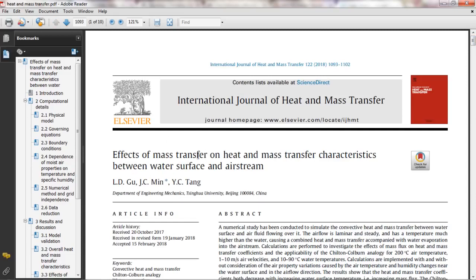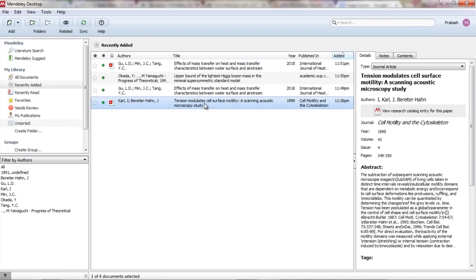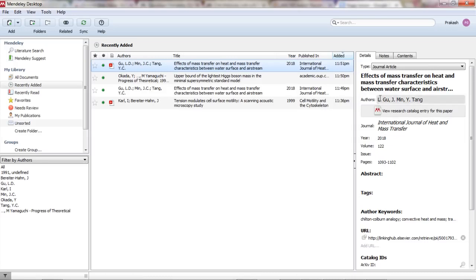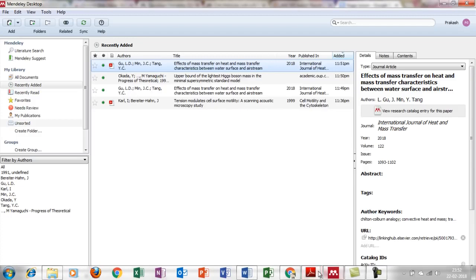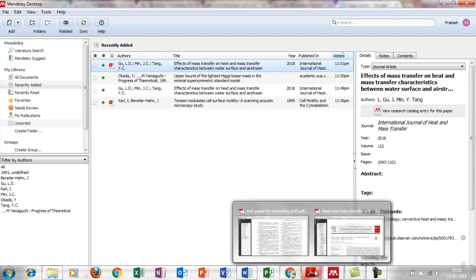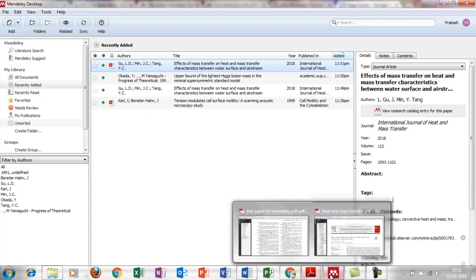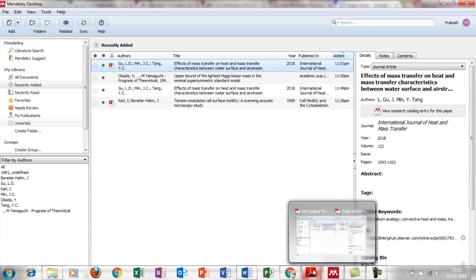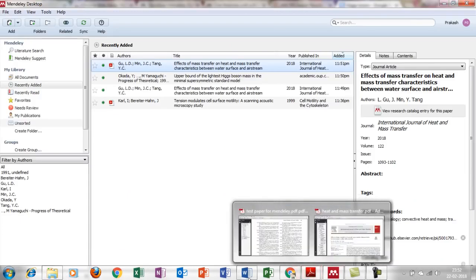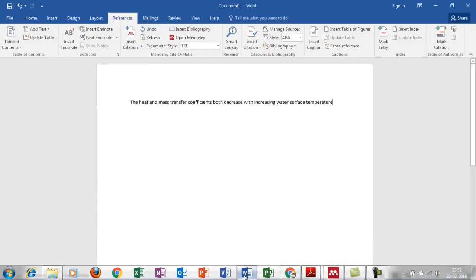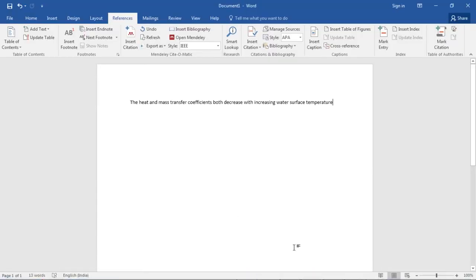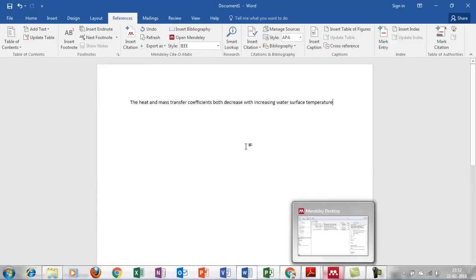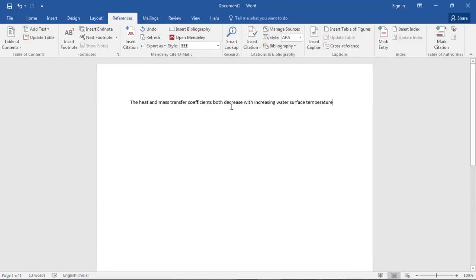This is that same paper 'Effects of Heat and Mass Transfer Characteristics' - see how nicely it has already taken all the required input for referencing. This is how to import data for referring. Now how to use it in a report?